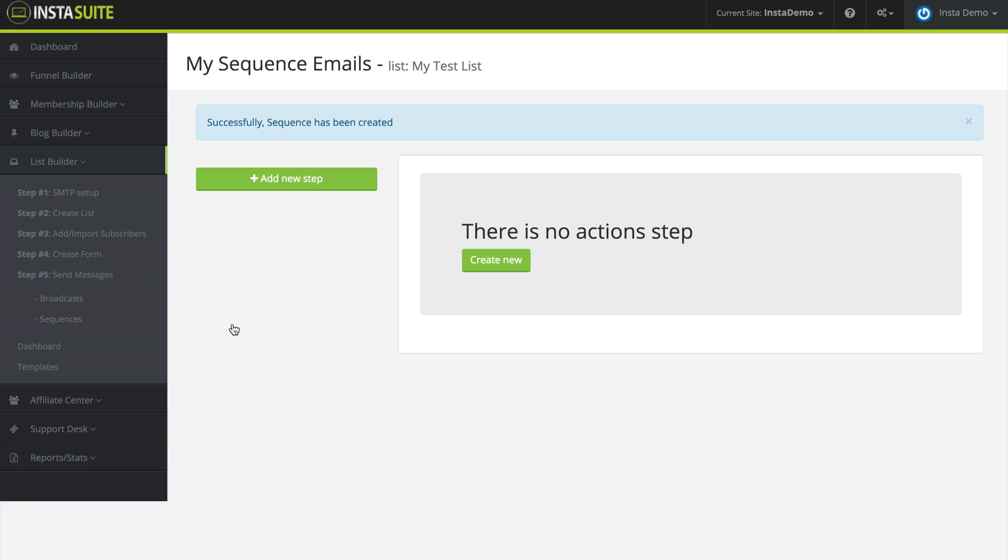Now as you can see, it looks a lot different. We need to add steps to our sequence. So right now we don't have any action steps. So I'm going to click on create new.